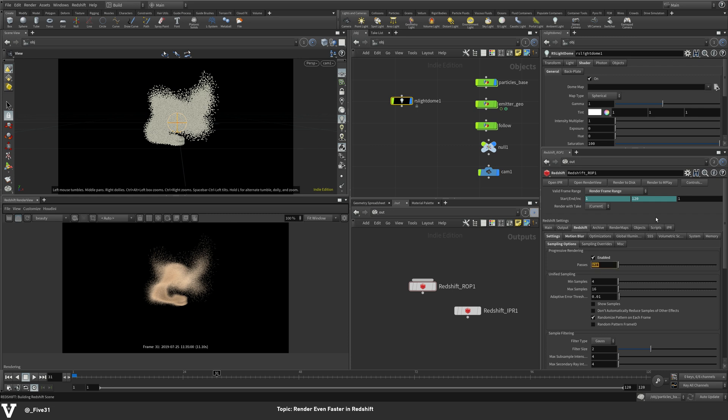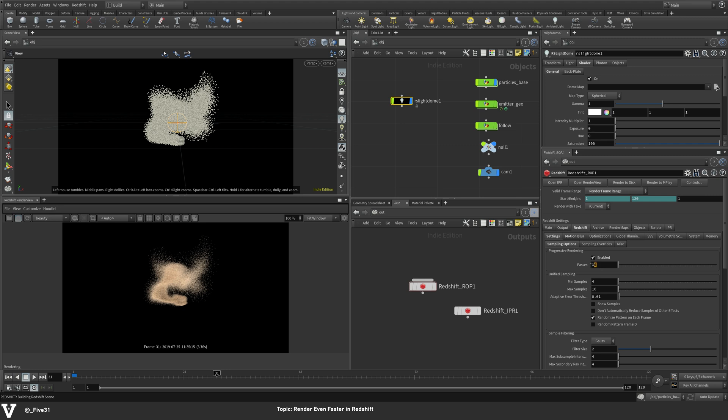But for preview purposes, we only need to set it to like 16, maybe 8 or 4. 16 was pretty fast. Let's try four. So four, according to this, is 2.48 seconds at this scene.